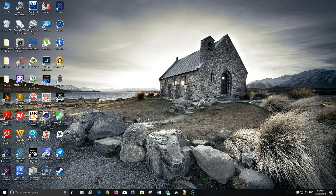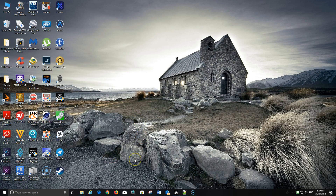G'day everybody, it's Mike. Today's video will be a tutorial on how to get IndyCar Racing 2 working on Windows 10.